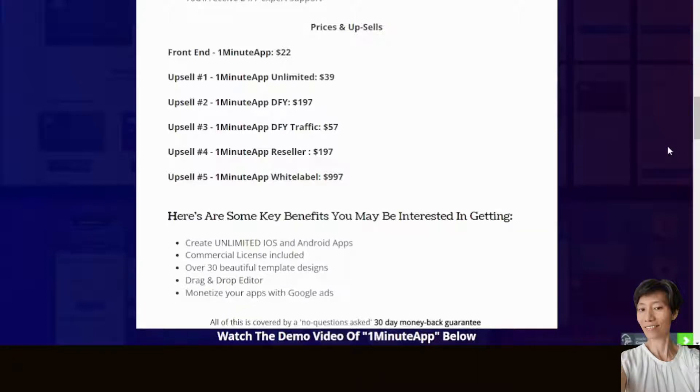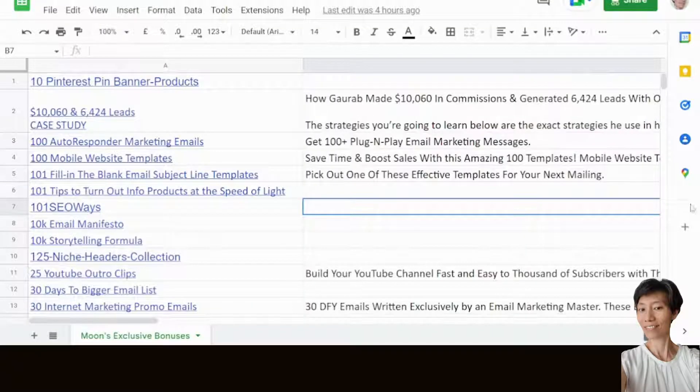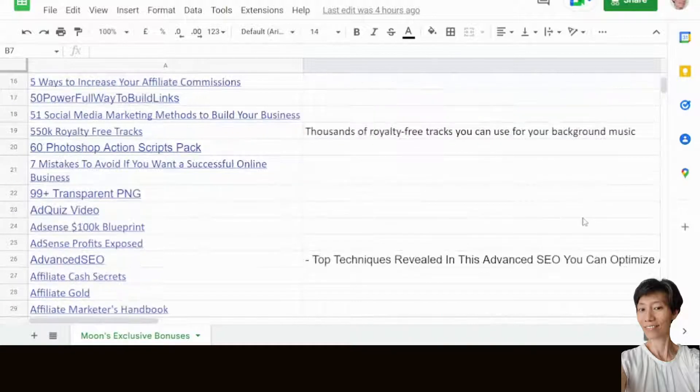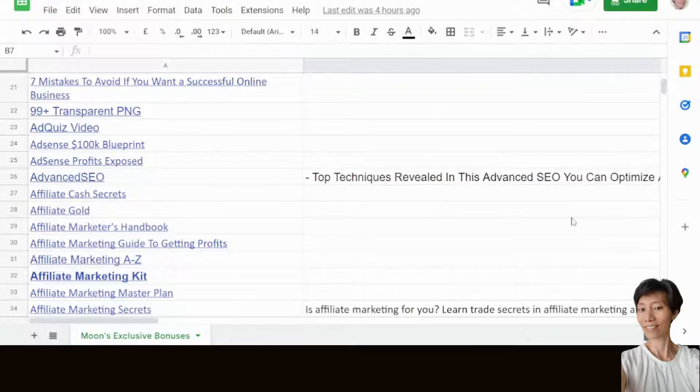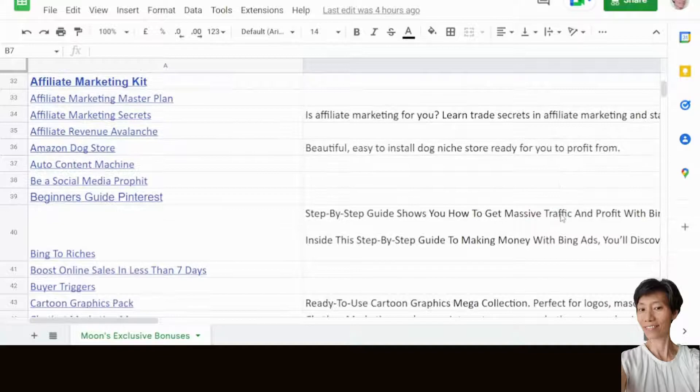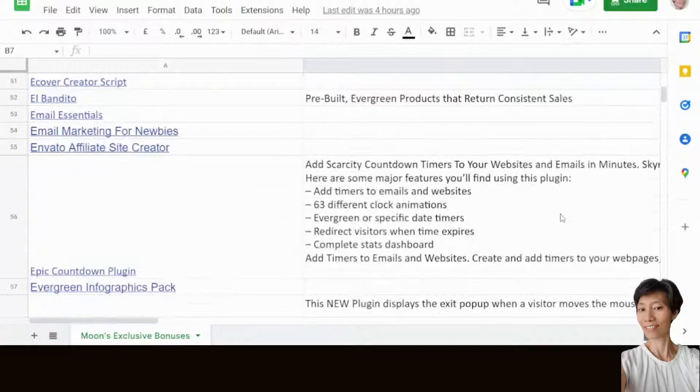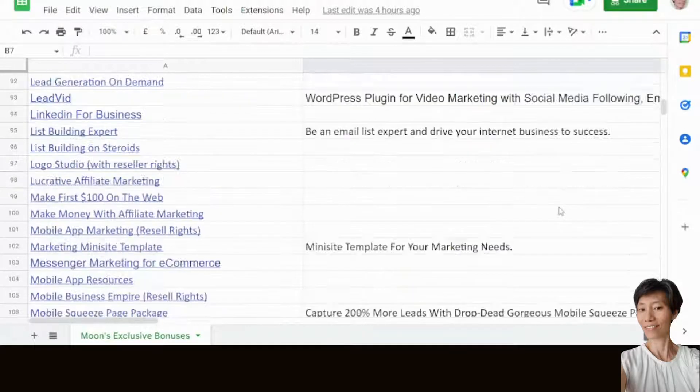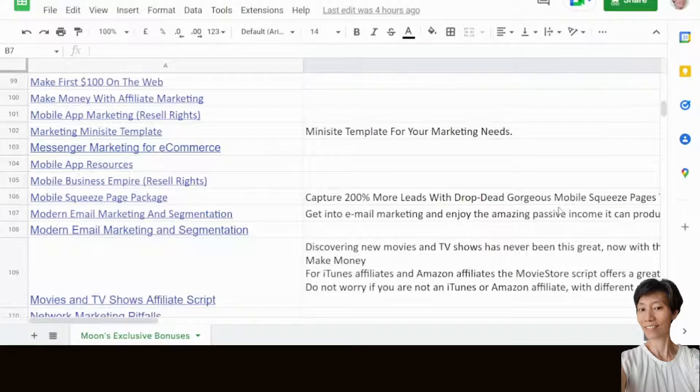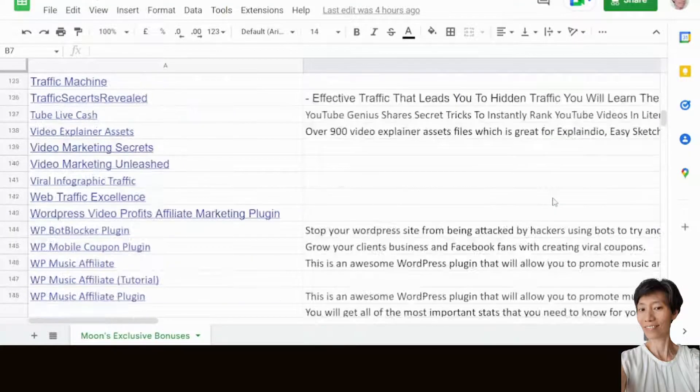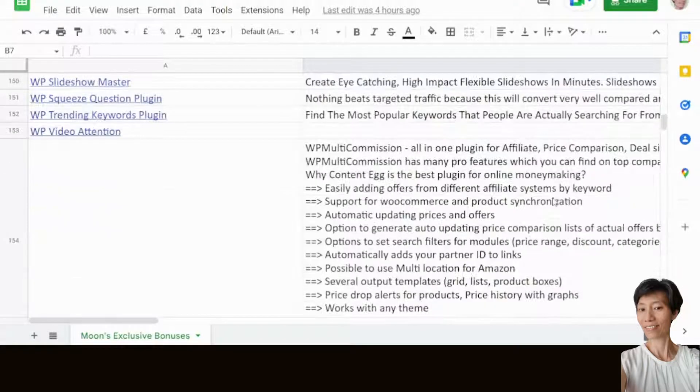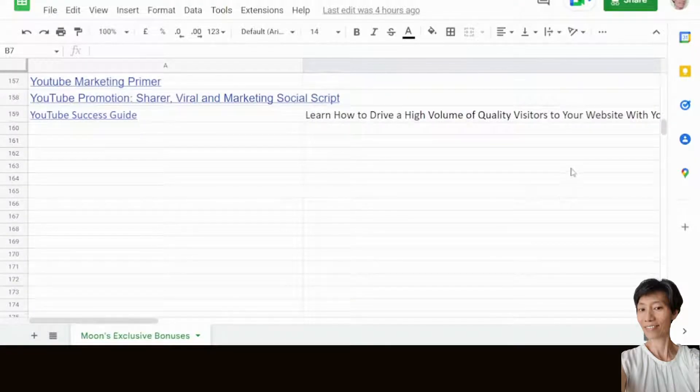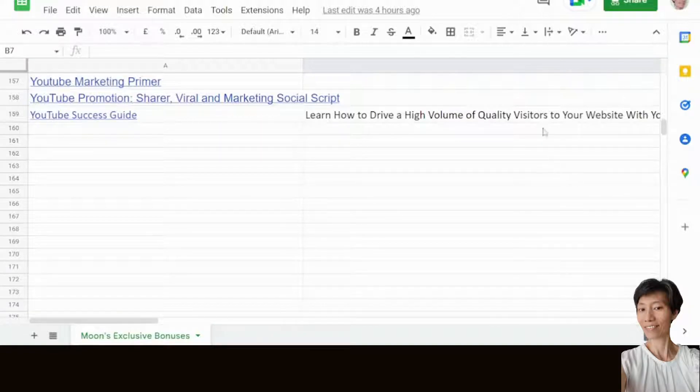Next, let me take you through the bonuses that you will be getting together with purchase of One Minute App. Here are the bonuses. Once you click through the link down below and purchase through it, you will be getting all these bonuses exclusively through the link down below. And what's more, you will be getting the following as well.